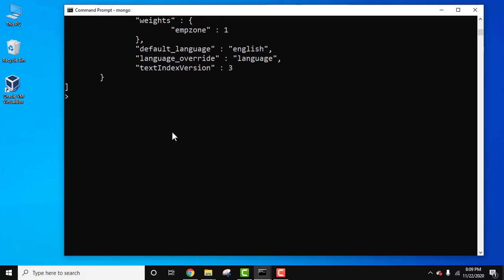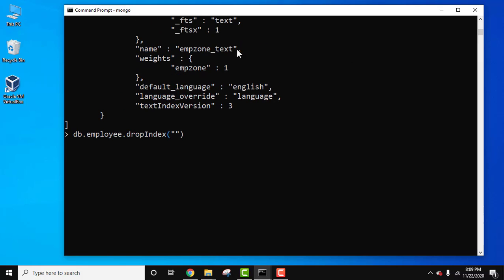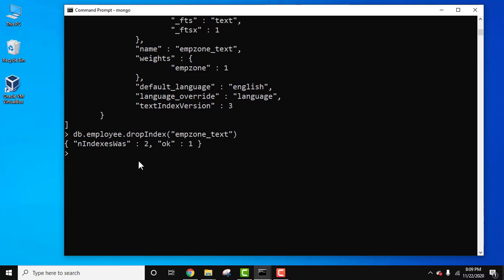Let's delete it using DB dot employee dot dropIndex, and under that just add the name of the index you need to drop, which is 'emp_zone_text'. Press enter — if 'ok' is visible, that means we have successfully removed it. So in this video we saw how we can easily create a text index and how we can easily delete it.